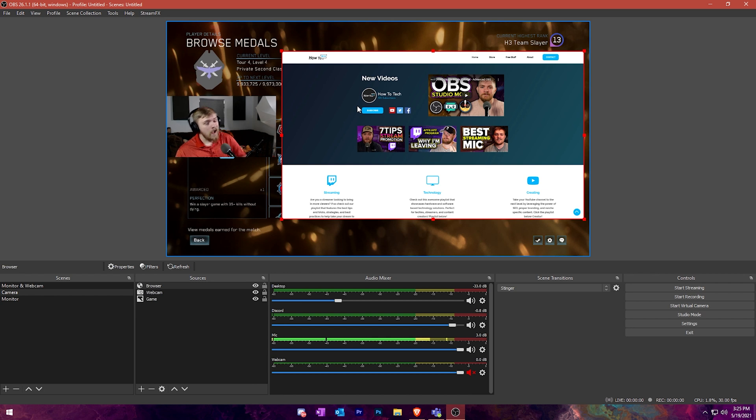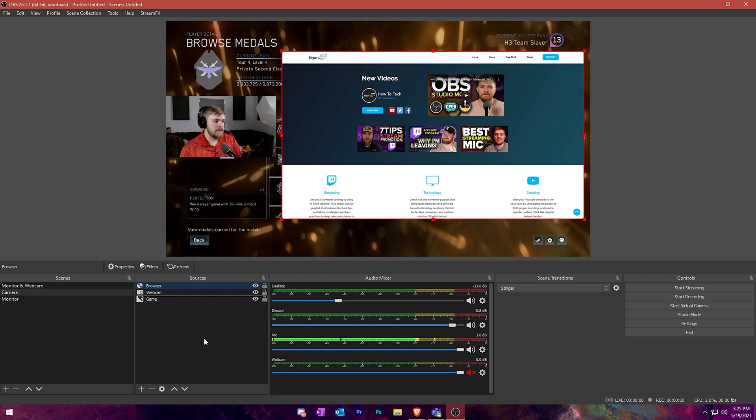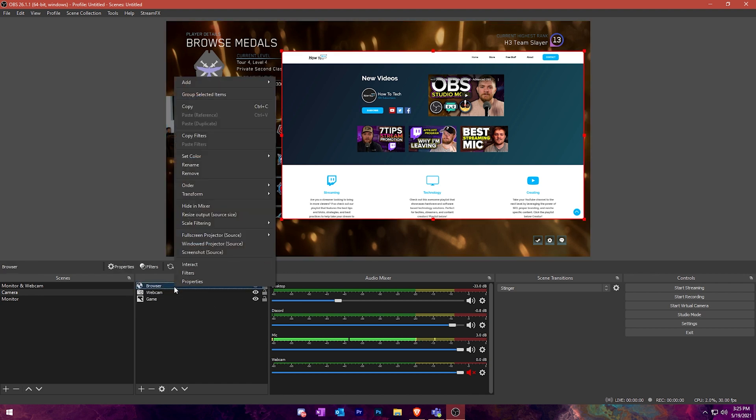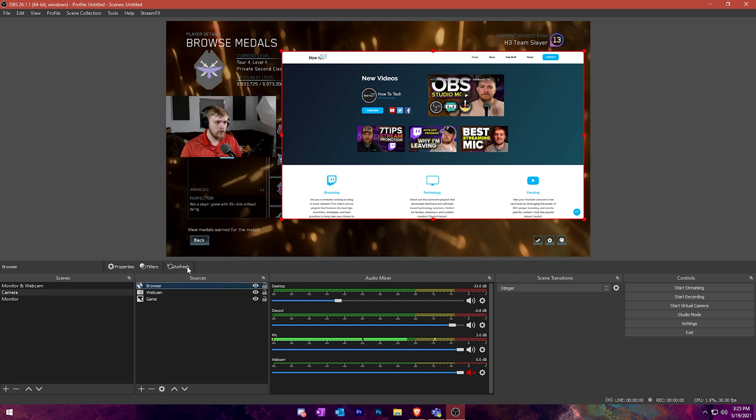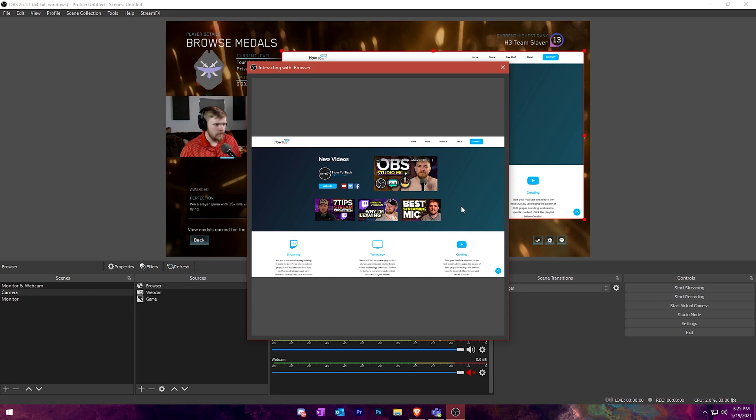This is actually kind of neat if you needed to use it in this capacity. Now I would probably just use a window capture or display capture, it's going to work a little bit better. But I did want to showcase this. I also want to showcase that you can right click on a browser source and click interact and you can actually mess with some stuff here.